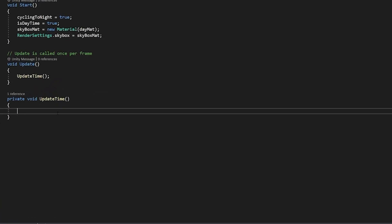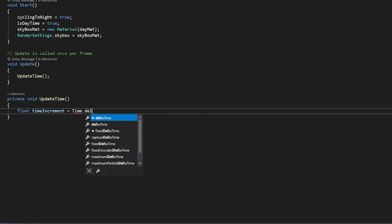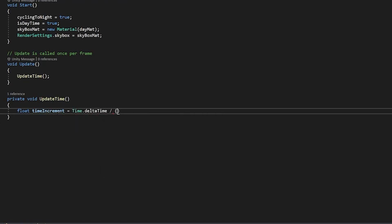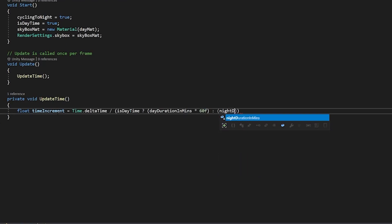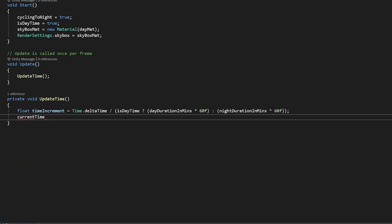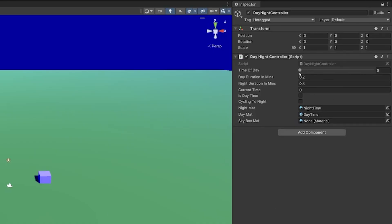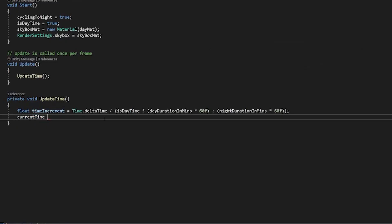Now inside of our update time we're going to create a float we'll call this time increment and it will be equal to time dot delta time divided by, and we're going to use some ternary functions here. It's basically a shorthand way to do an if else statement. I'll also probably put in the description below a longhand way if you're not familiar with this but this is just a more concise way of writing it. So we're going to want to check isdaytime and if it is daytime then we're going to say day duration in minutes multiplied by 60f so that gives us our daytime in seconds and if it isn't daytime it must be nighttime so nighttime duration in mins multiplied by 60f. Now we're going to have to set our current time and with our current time we're going to want to know whether we're going forwards or we're going backwards and we're handling that through a variable that we've called cycling tonight. So I'll say current time plus equals cycling tonight and if we are cycling tonight then we're going to say time increment as a positive value otherwise we're going to say time increment as a negative value.